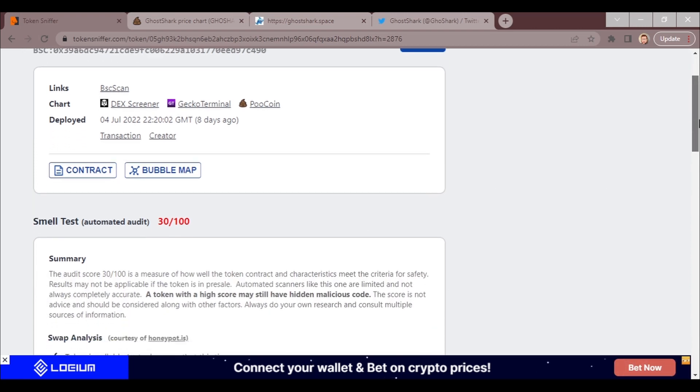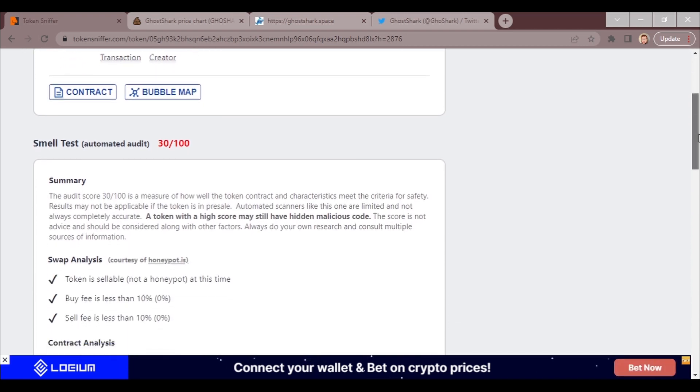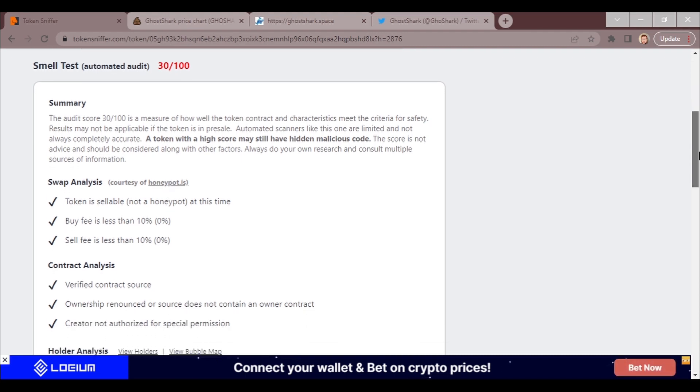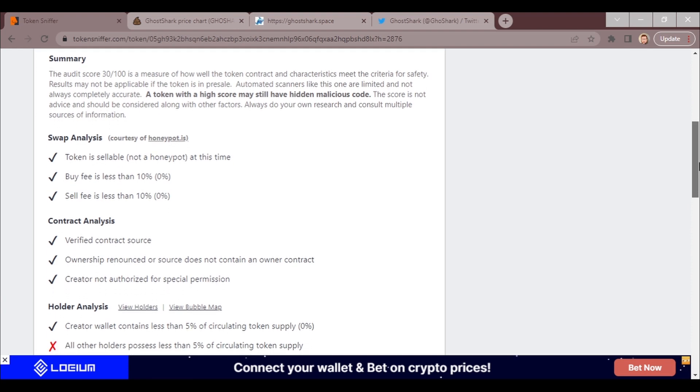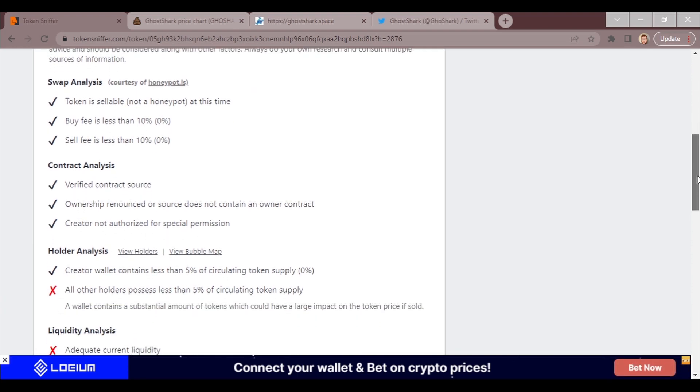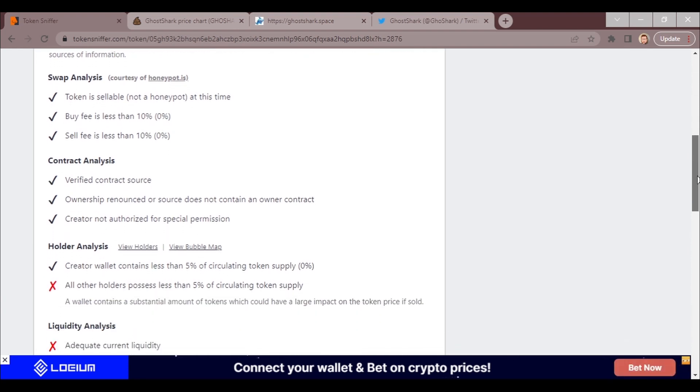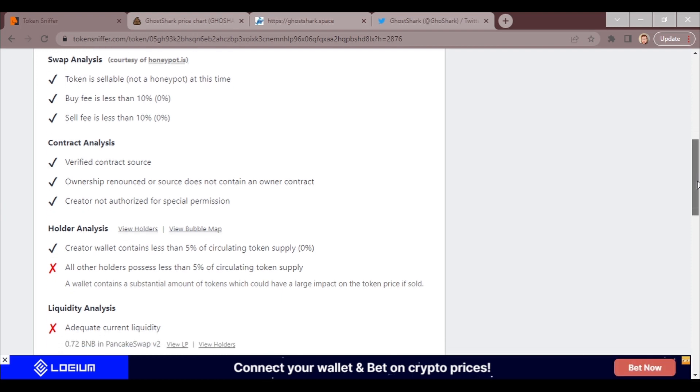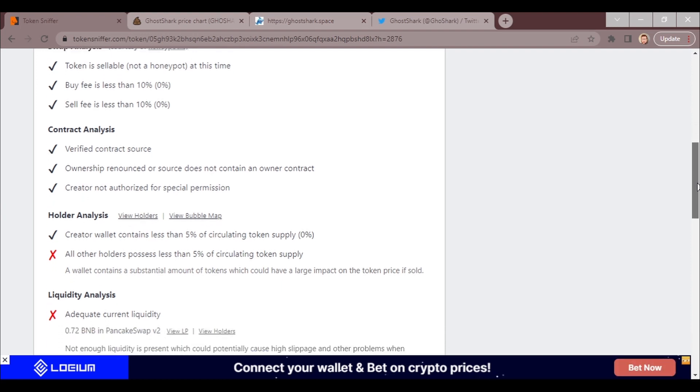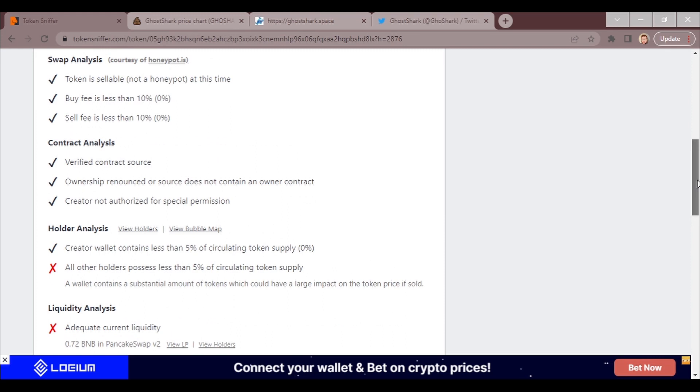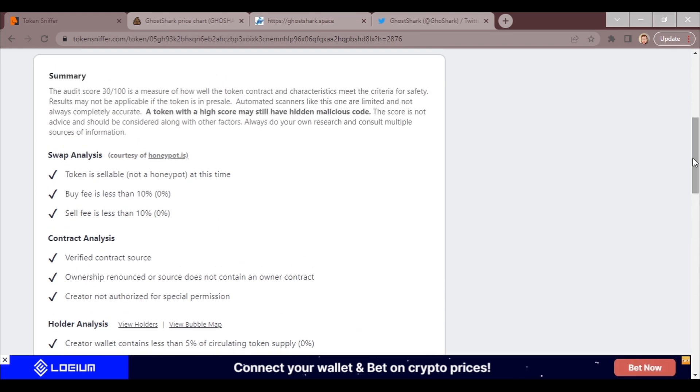Right off the bat, I'm going to show you the things that are most concerning. The good news is it has a lot of checks that are good. As a token, it's sellable, it's not a honeypot at this time, buy fee less than 10%, sell fee less than 10%, verified contract source, ownership renounced or source does not contain an owner wallet, creator not authorized for special permission.